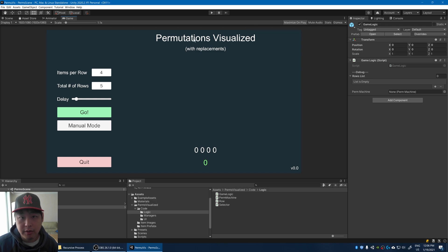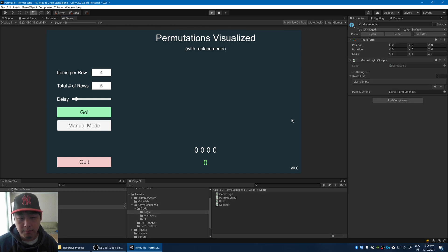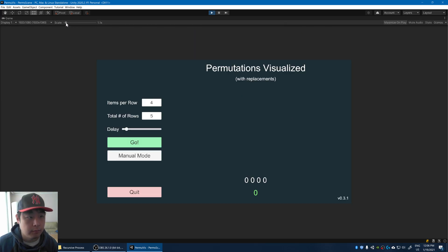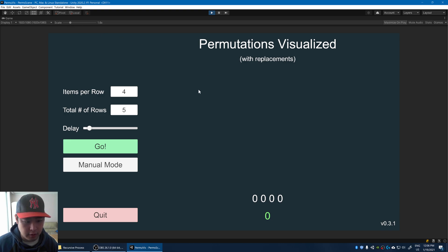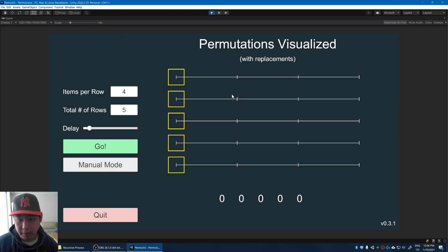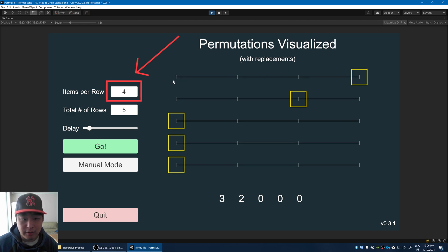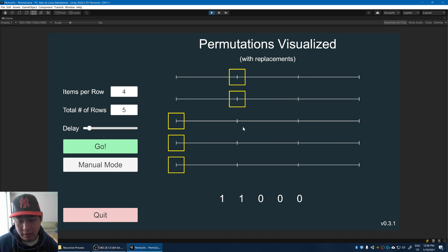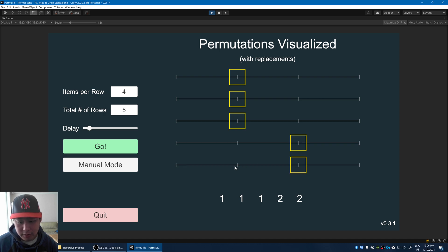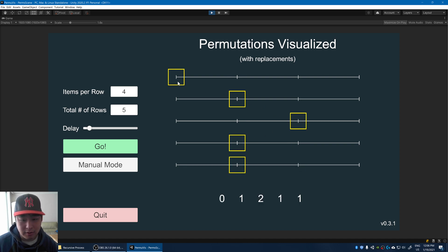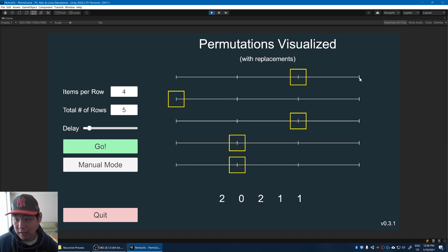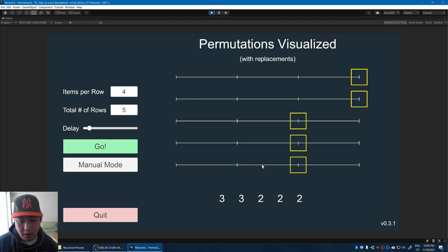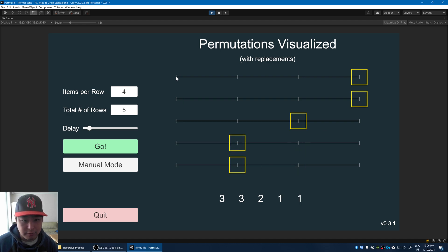I'm going to maximize the window and click on play. I'm also going to click on manual mode. This gives me a bunch of arrays — we have four elements in each of the arrays, and we have one, two, three, four, five arrays. And depending on where I click, I get different yellow boxes — different positions of the yellow boxes that represent which item you picked for the combination.